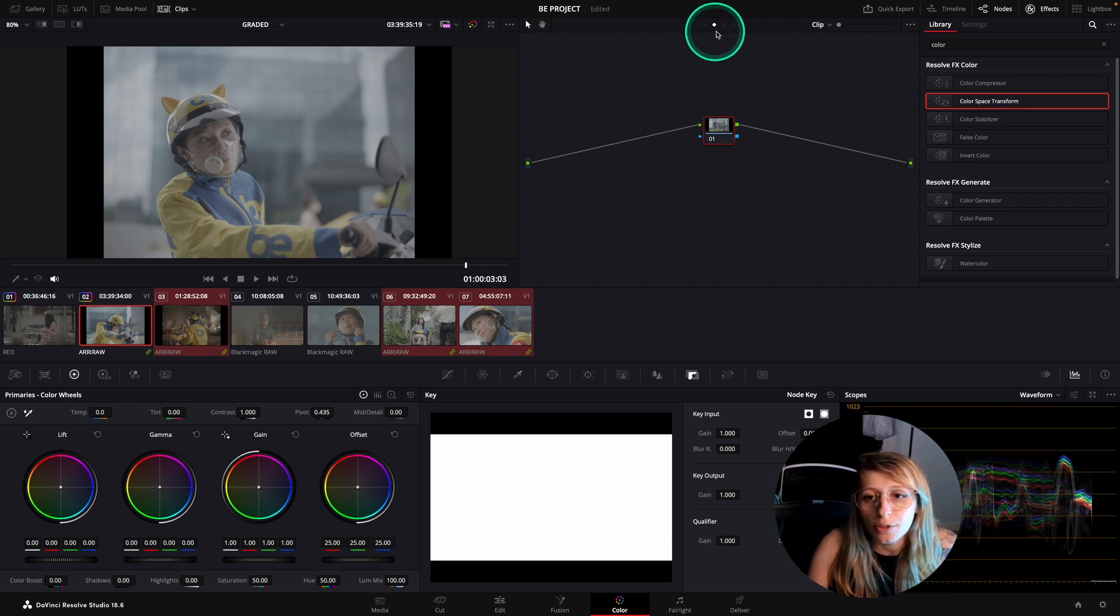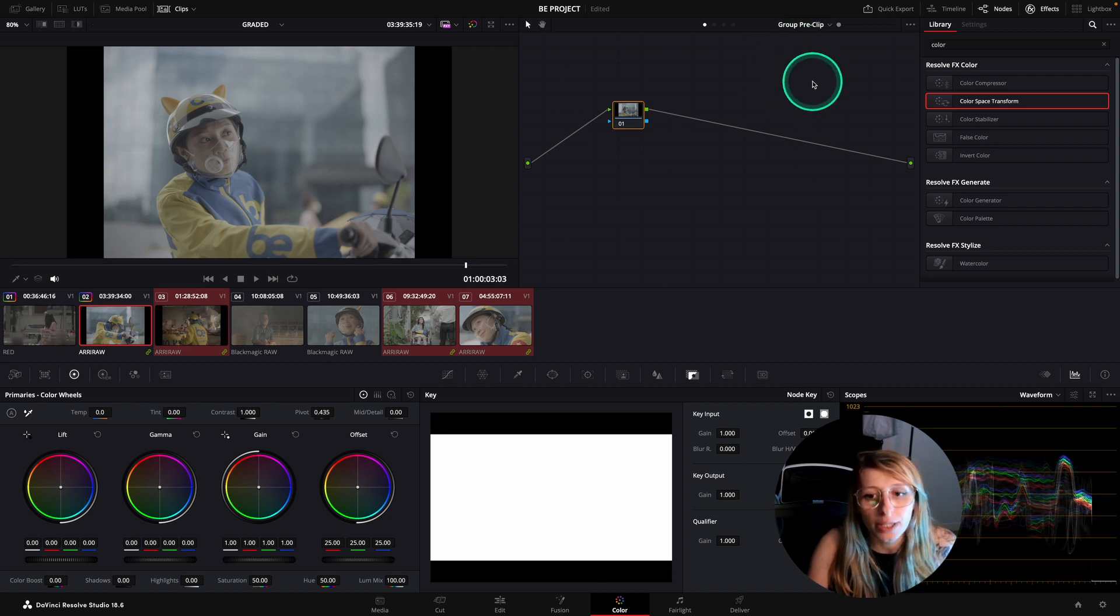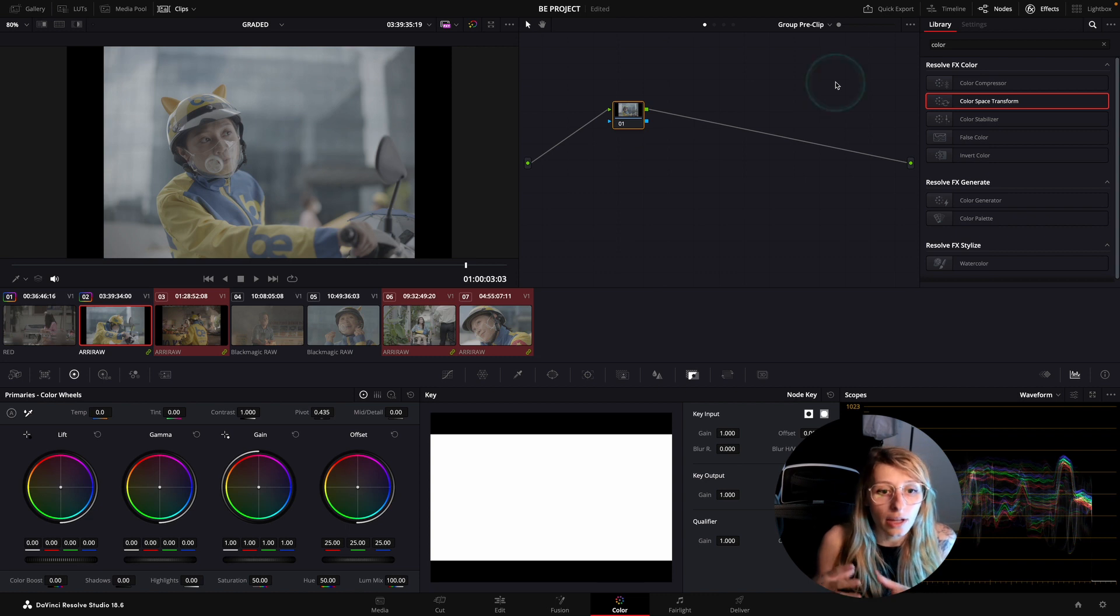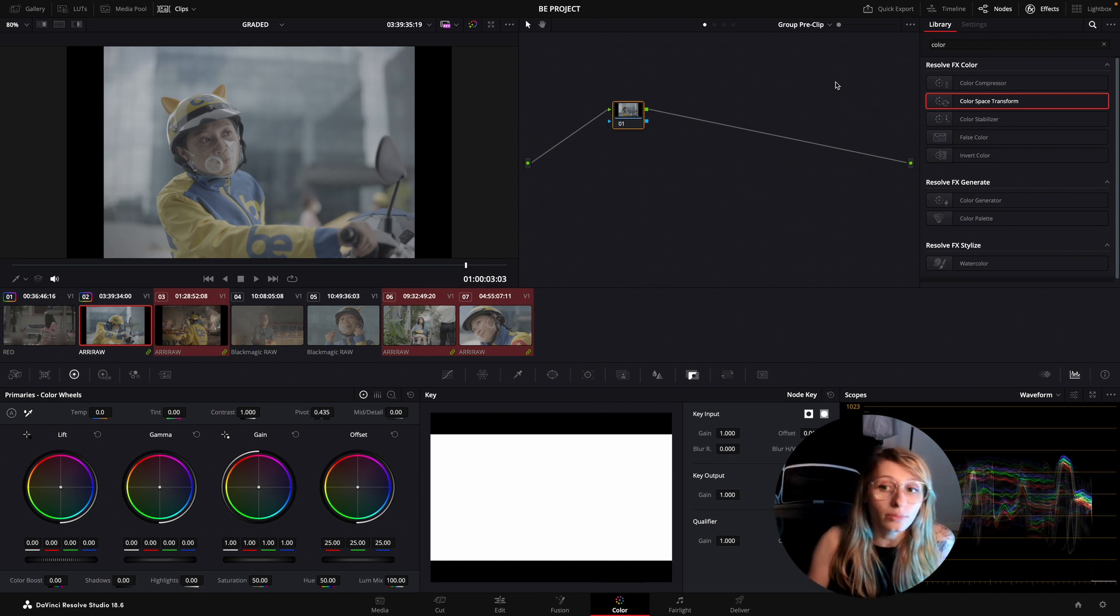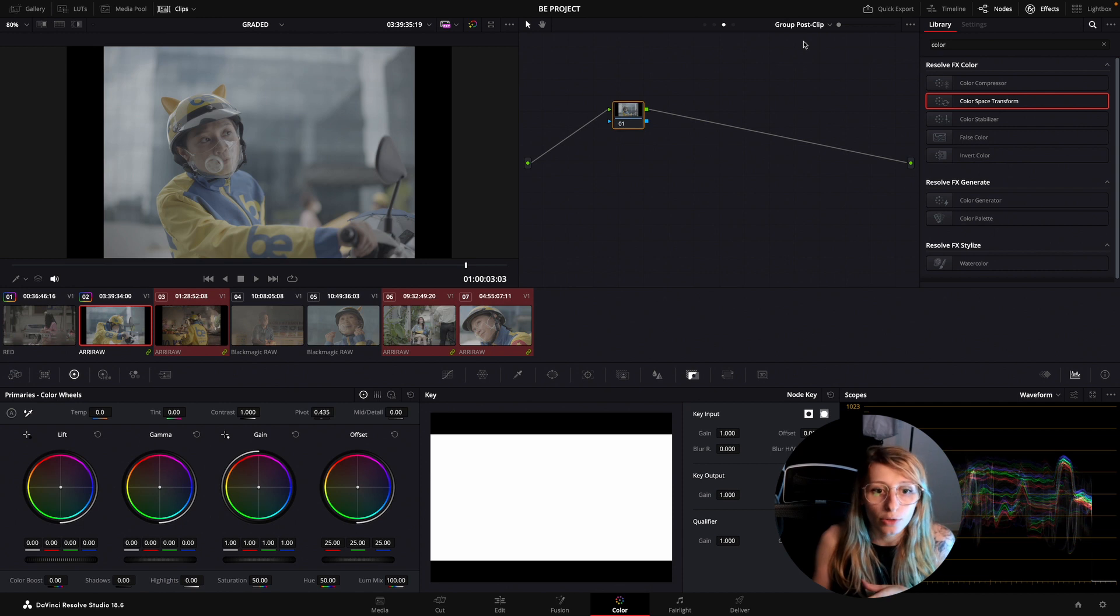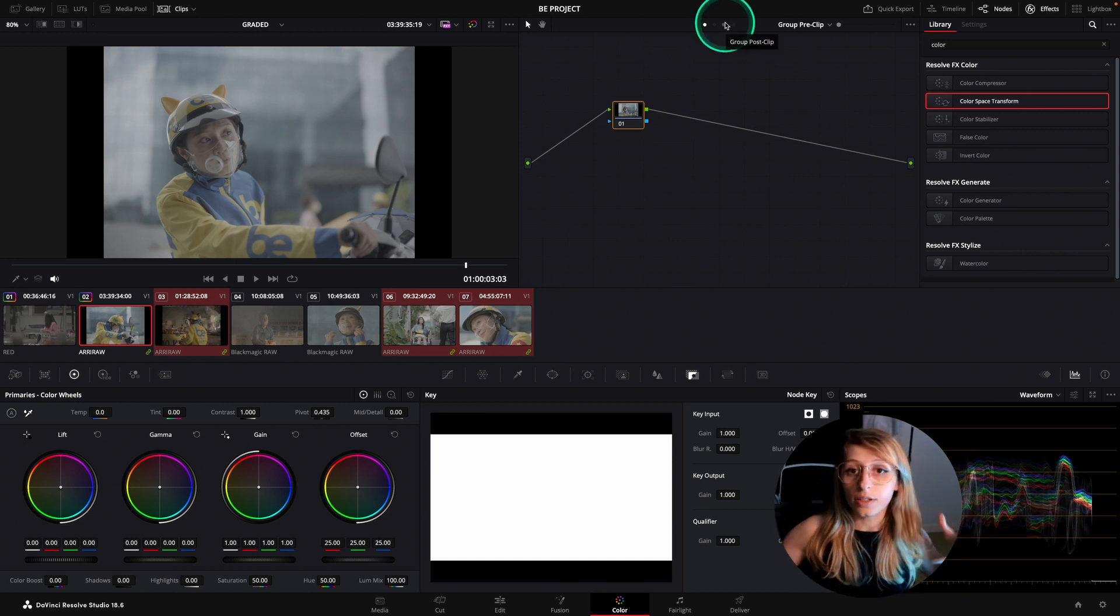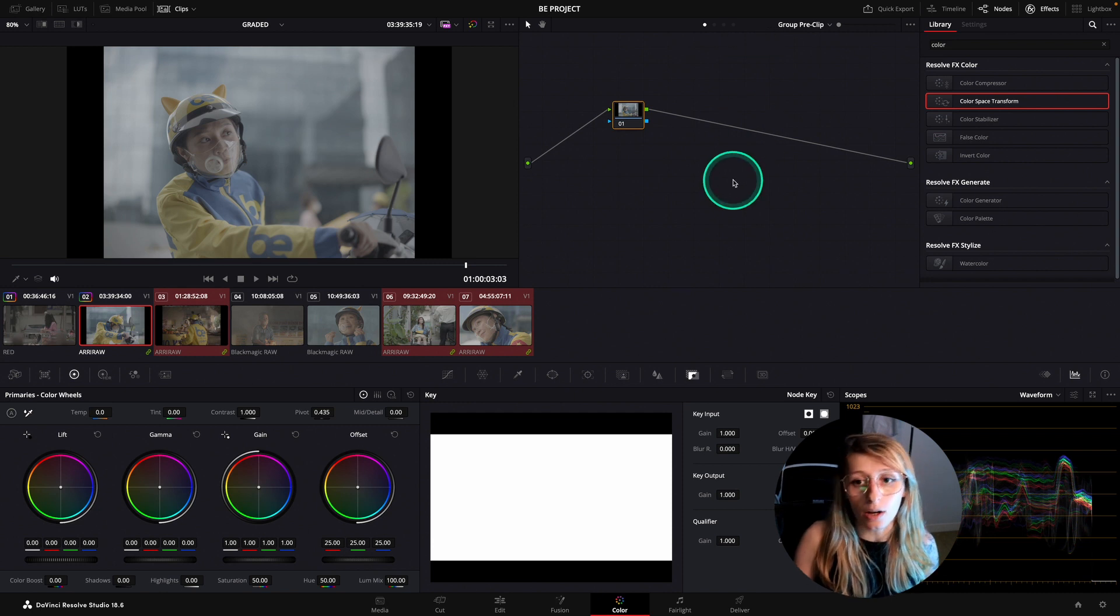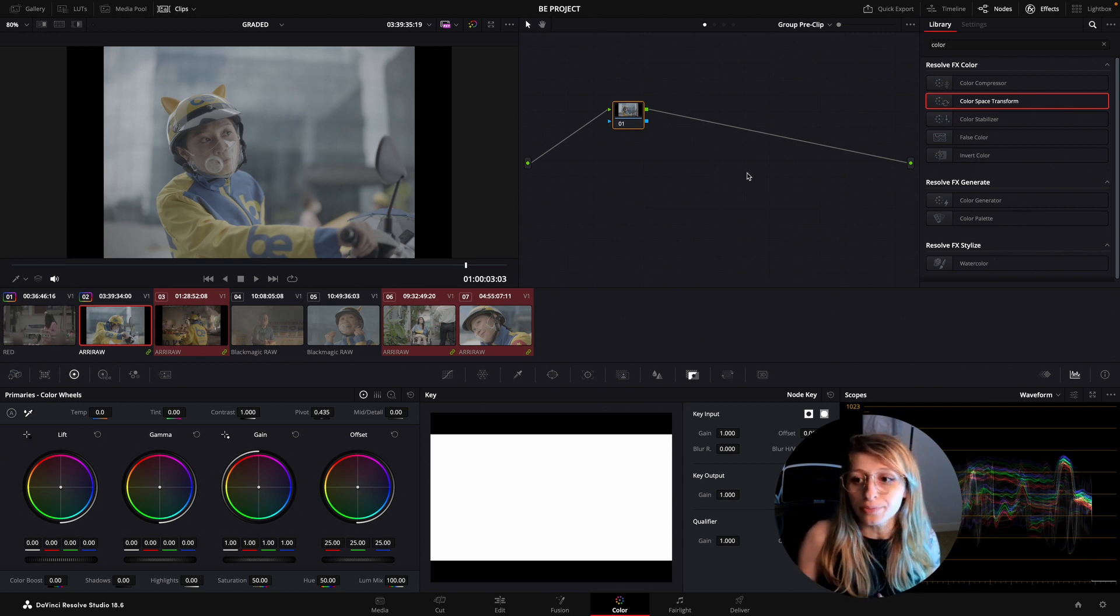Over here, I'm having way more options for my node tree. I'm having an option of a group pre-clip, which is a grade that's going to affect only the group but will come before the clip that you are grading on. And the group post-clip, which is the same but after. The grade that you are doing will come after the grade that you've done on the clip and will only affect the group. Within this, I can create a sandwich that makes sense in my group and that will affect all my cameras that are ARRI.